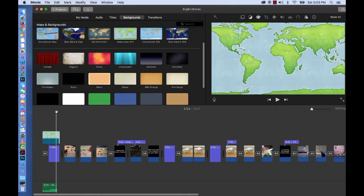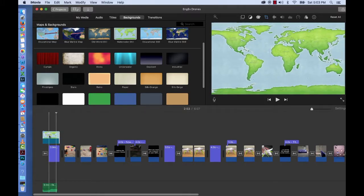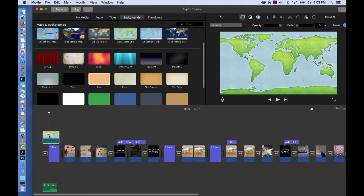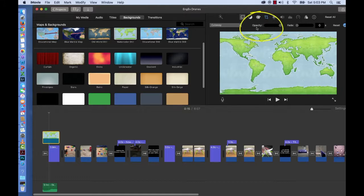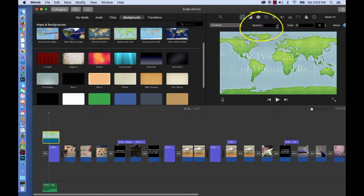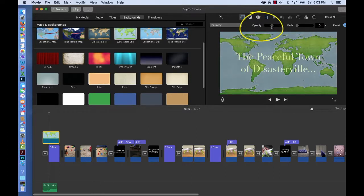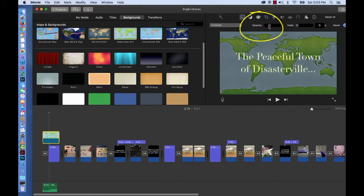Double click on it, and you go up to the word opacity. Opacity means how transparent it is, how much you can see through it. And you can drag this button to make it as transparent as you'd like to make it.